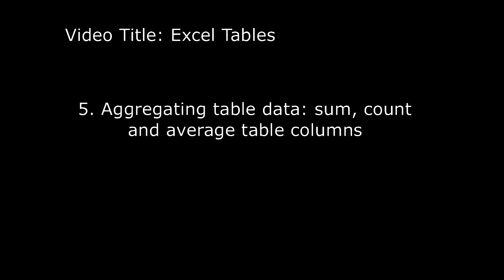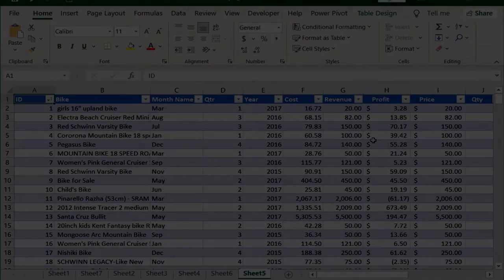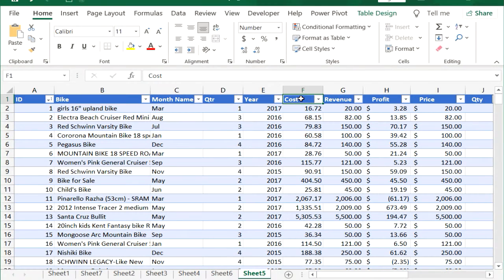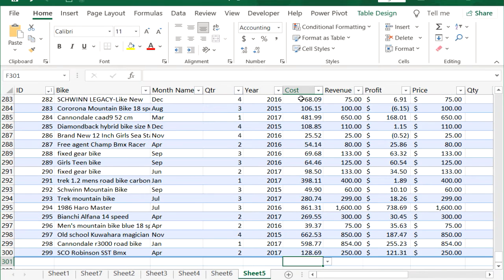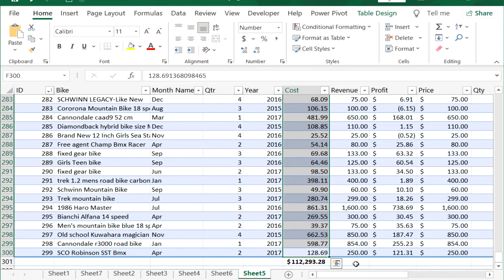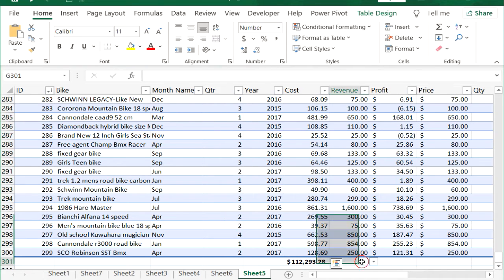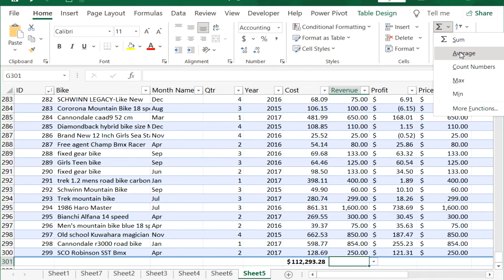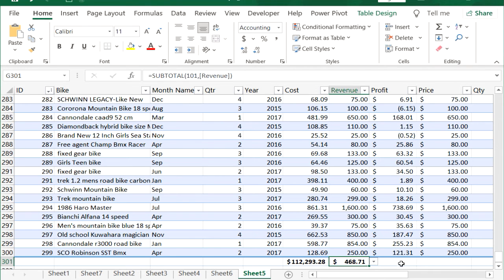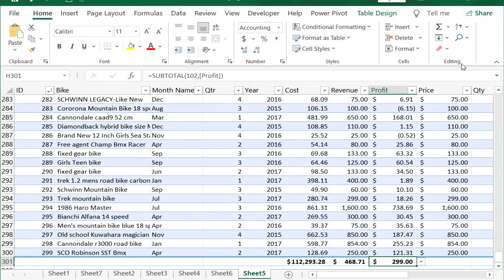Aggregate table data using sum, count, and average. To sum the Cost column, go to the first row after the end of the table and click the Sum drop-down on the Home tab. To average Revenue, click Average from the Sum drop-down. To count numbers, click Count Numbers from the Sum drop-down.